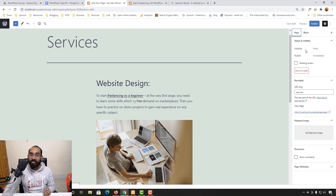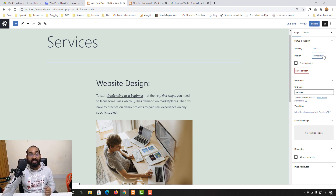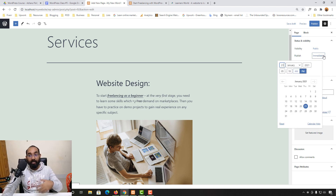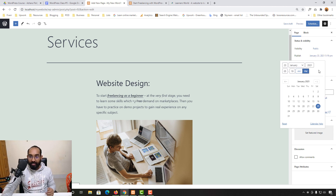Before publishing, let me walk through the page settings. Visibility is set to Public so all readers can see it. Under 'Publish,' it's set to 'Immediately' by default, but you can schedule a page for a future date — for example, selecting January 23rd and clicking 'Schedule' — the post will be published at that time. To revert to immediate publishing, select 'Immediate' and reset.